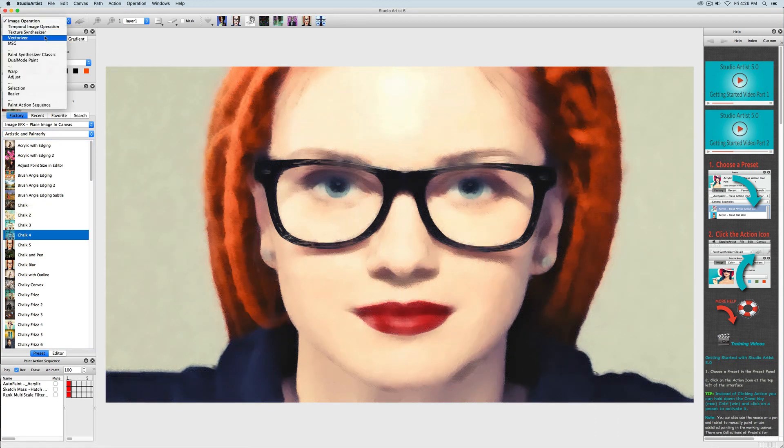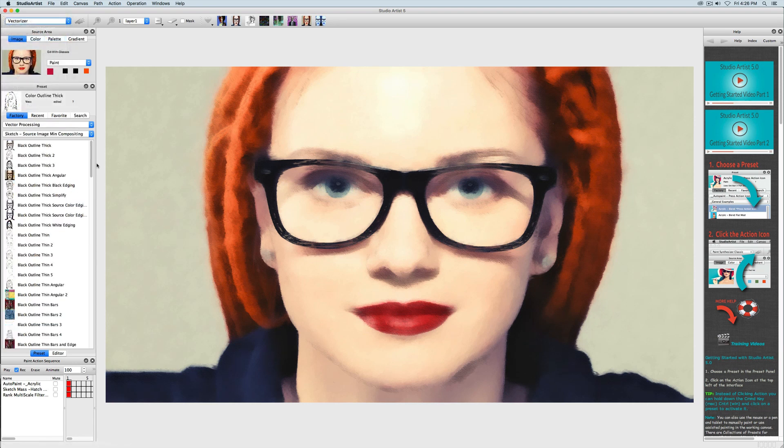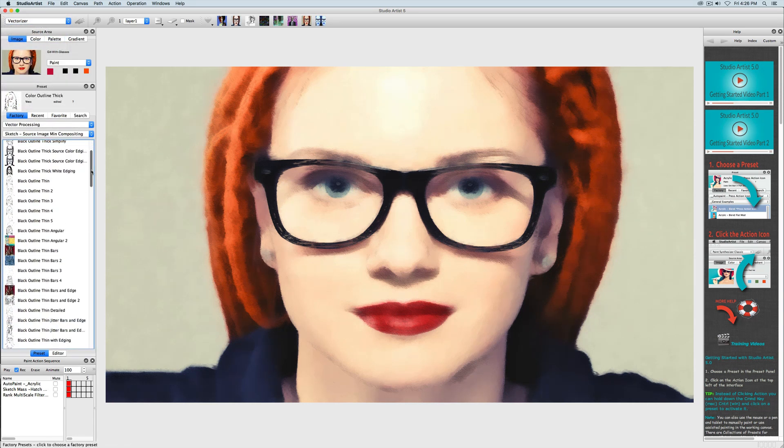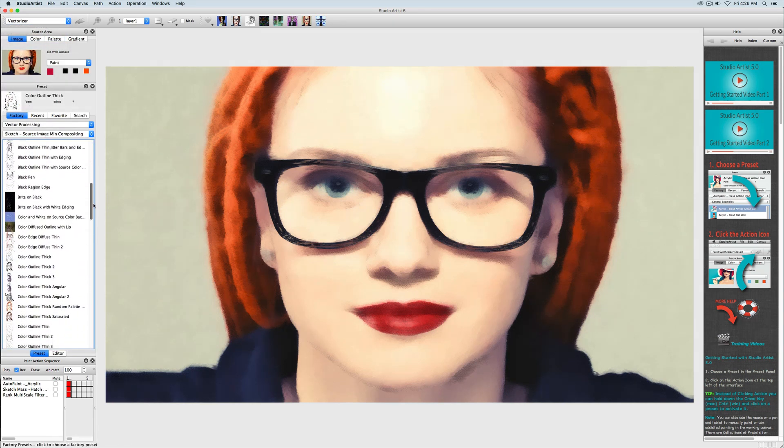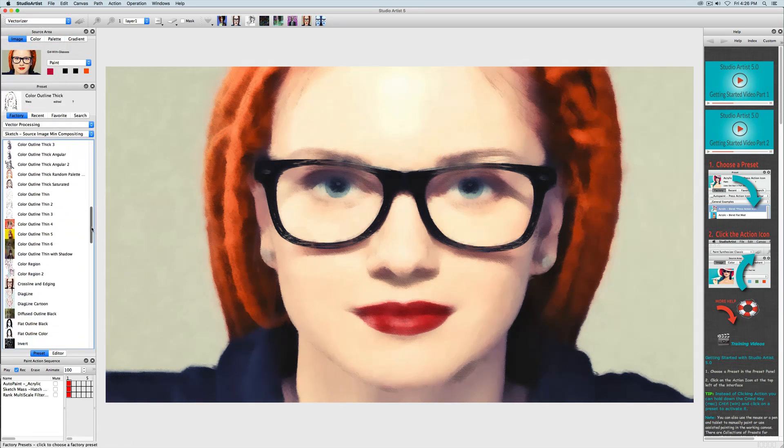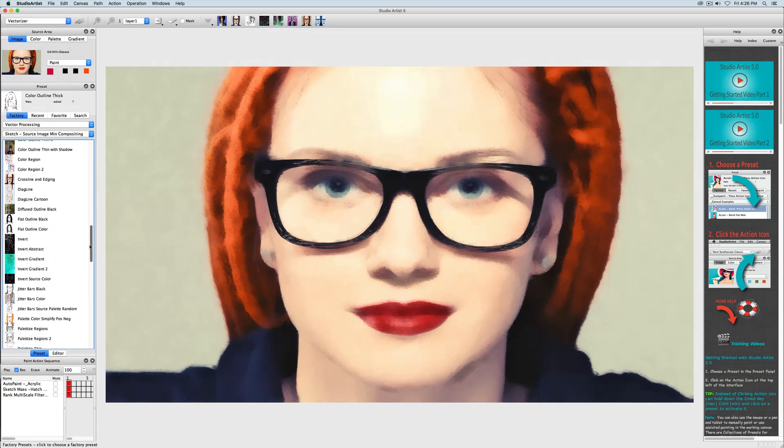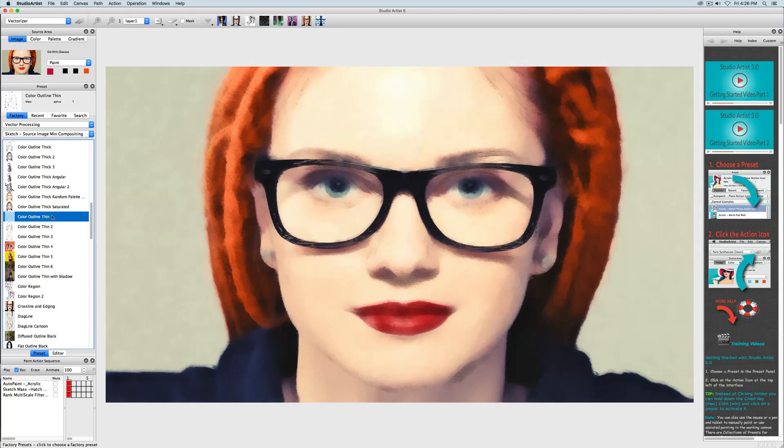I will move over to the vectorizer mode and choose an edging preset and press action. Now I am done with this paint action sequence so I will save it.